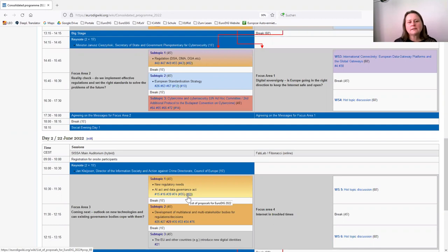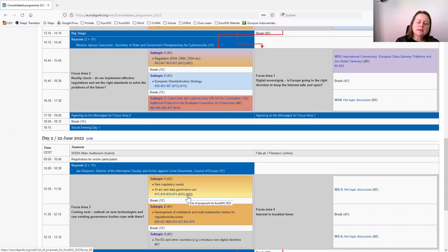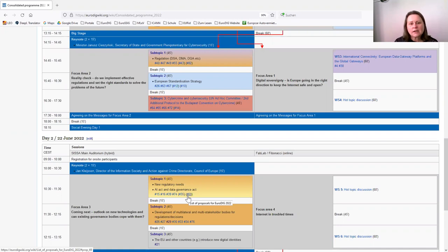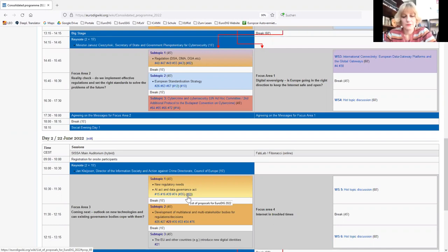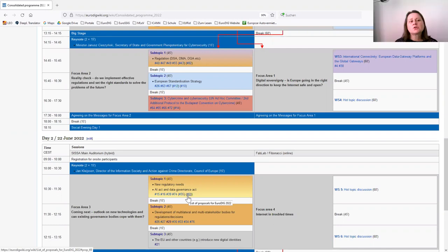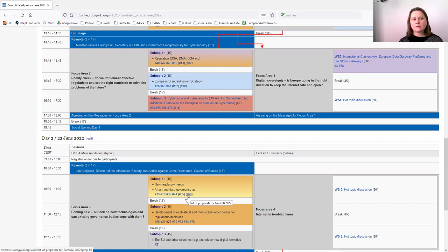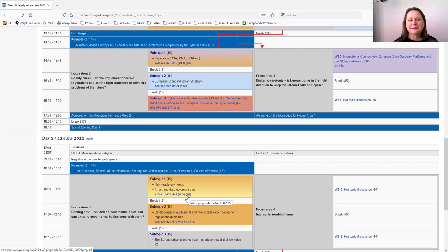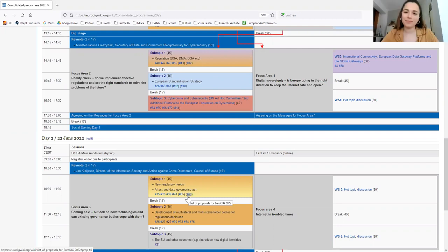Which is different for EuroDIG. One is knowledge transfer, which is the summer school. But the other one, the EuroDIG, is more of a dialogue. Here we need to exchange views. At the summer school, it's knowledge transfer. Of course, also to a certain extent exchanging views, but it's more like a school and the other one is a conference. Let's put it that way. Perfect. Thank you so much.